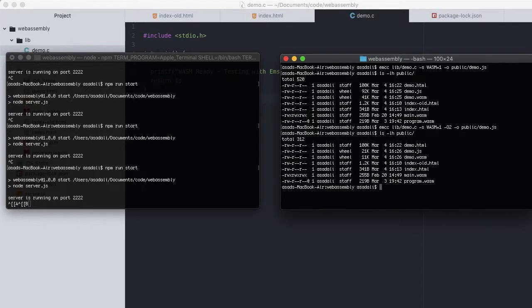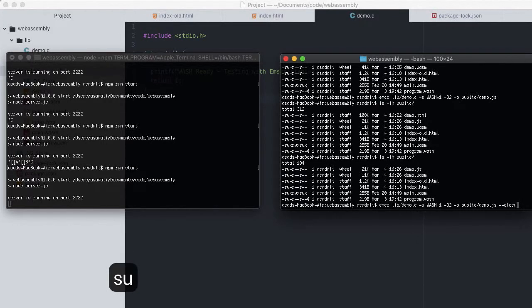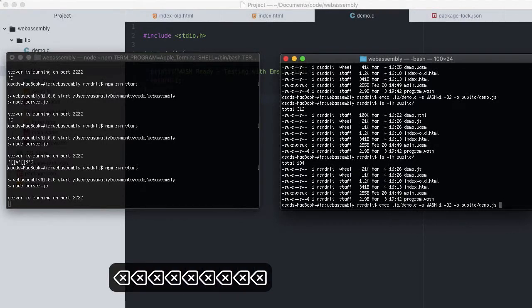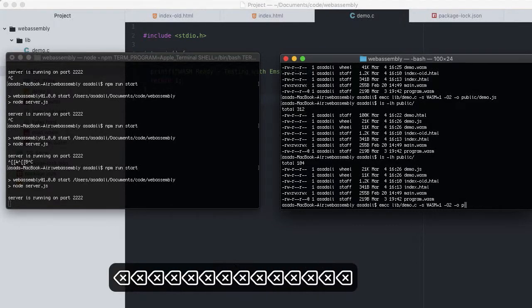We also have the option of using the very popular JavaScript Closure Compiler by adding a --closure flag. But as you may recall from the installation, this requires Java to be installed, so I'll leave this for now.